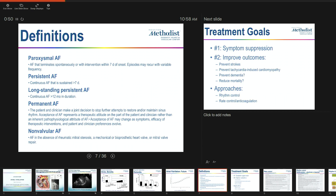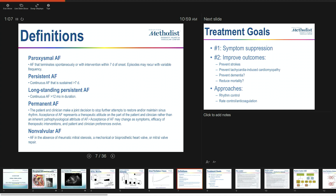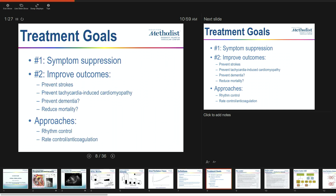It's important you understand the definitions of AFib. Paroxysmal AFib terminates within seven days of onset. Persistent is AFib that sustains for more than seven days or that requires cardioversion. Long-standing persistent AFib has been continuous for one year. Permanent AFib is a term used by the patient and doctor to define treatment expectations — it means we have decided not to treat it, because of the patient's age or comorbidities, and have chosen to let it be.